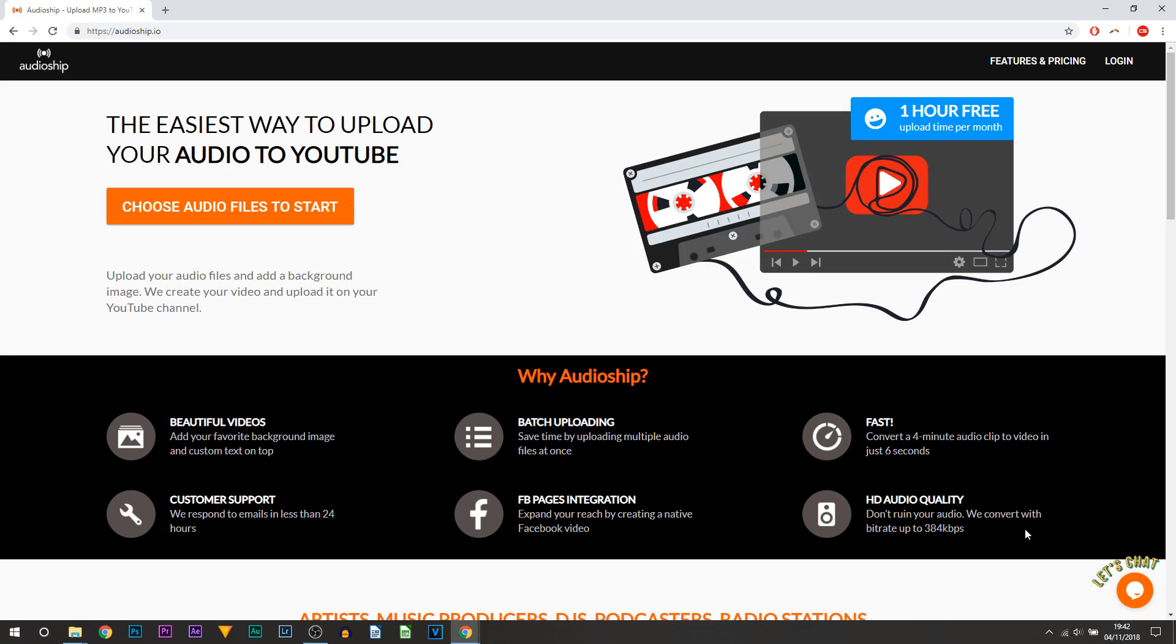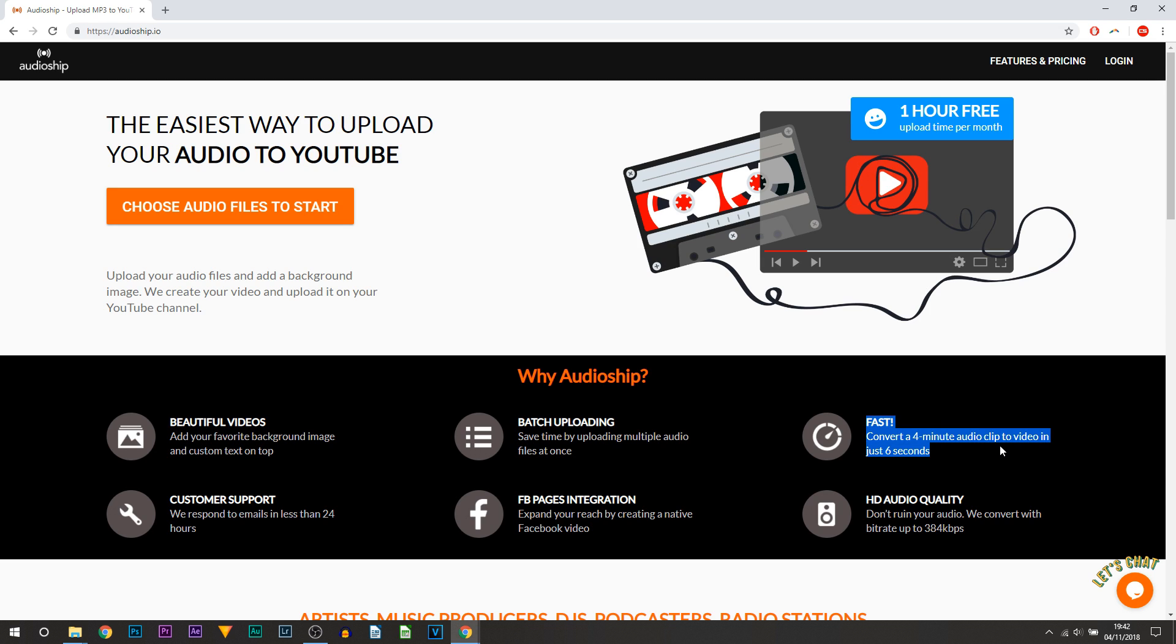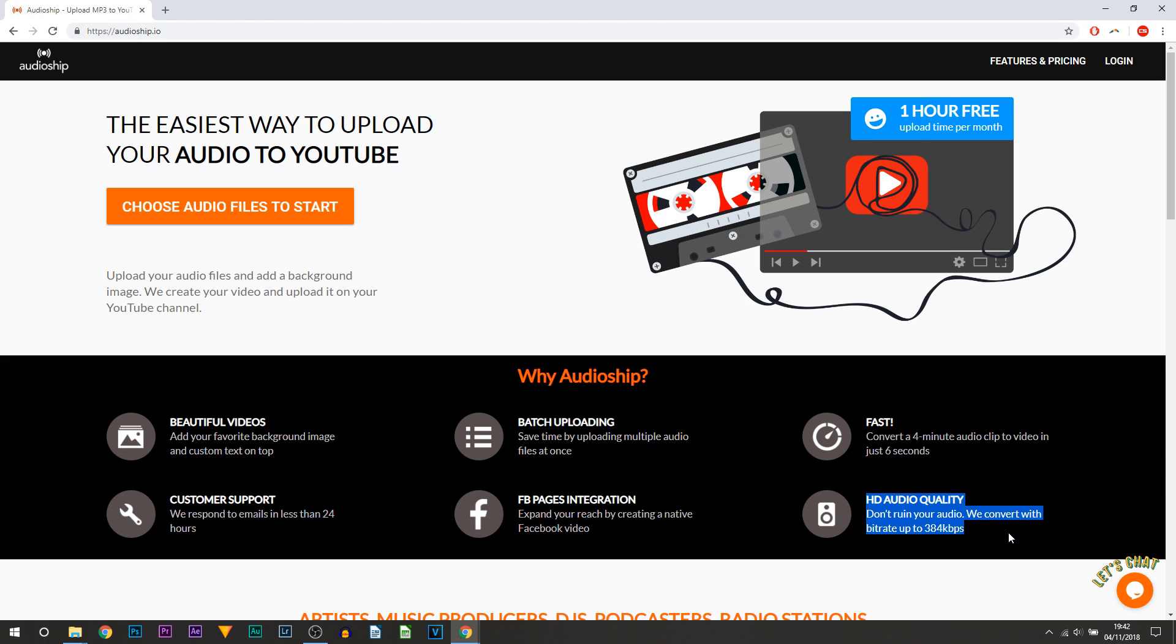So here we are on AudioShip. This is the home page and the first thing you're probably thinking is why use this over YouTube. It basically explains on the home page but I'll just go over it right here. Number one, we can batch upload. Number two, it goes straight to our Facebook page. It's very quick, I have already tested it myself. There is great customer support and also here, which is probably the most important thing to do with audio.